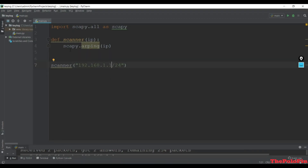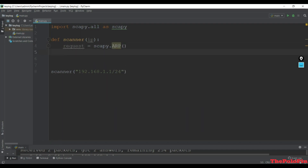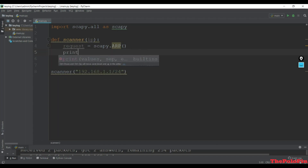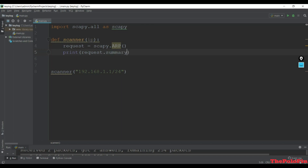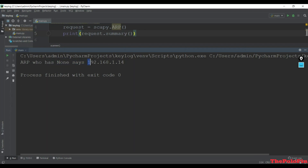Let's modify the code. The scanner function will create the ARP request. To create the ARP request we use the ARP class: request = scapy.ARP(). Then let's print the summary first - request.summary() gives brief information about this request. Let's run the main. It shows 'ARP who has None' - None here is the IP address since we haven't set it yet.